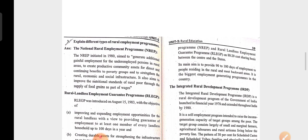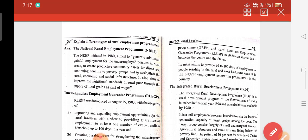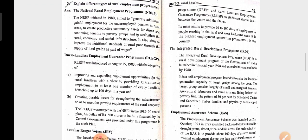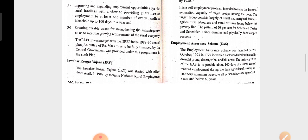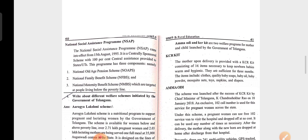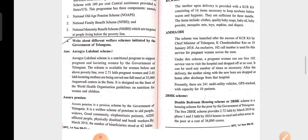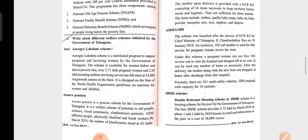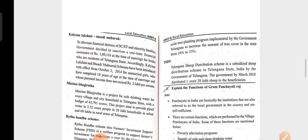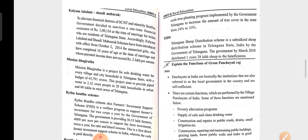National Rural Employment Program — explain the different types of rural employment programs. In this, NREP is one program, IRDP is one program, RLEGP, EAS — so many programs are there. National Social Assistance Program. Write about the different welfare schemes and programs initiated by the government of Telangana: the luxury scheme, Aasara Pension, KCR Kit, Amma Vodi, K Bus, Double Bedroom Housing Scheme, Kalyana Lakshmi, Shaadi Mubarak, Mission Bhagiratha, Rythu Bandhu scheme, Telangana sheep distribution scheme.